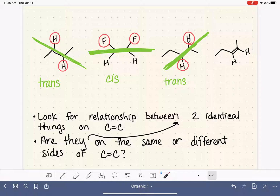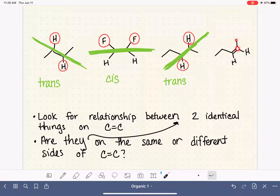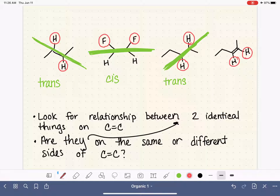For our last example: the first carbon has an ethyl group and a hydrogen; the other carbon has a methyl group and a hydrogen. Again, we focus on the two identical groups — the hydrogens. Drawing an exaggerated line through the double bond, the two hydrogens are on the same side of the line, so this molecule is cis.